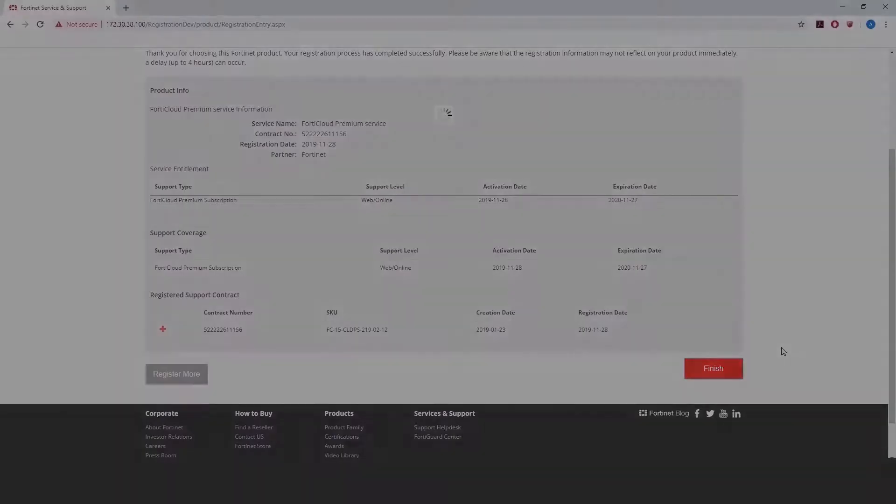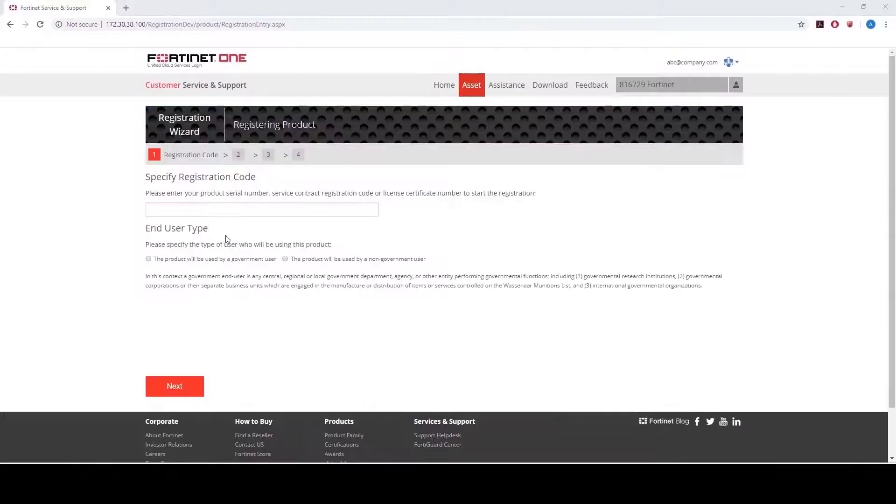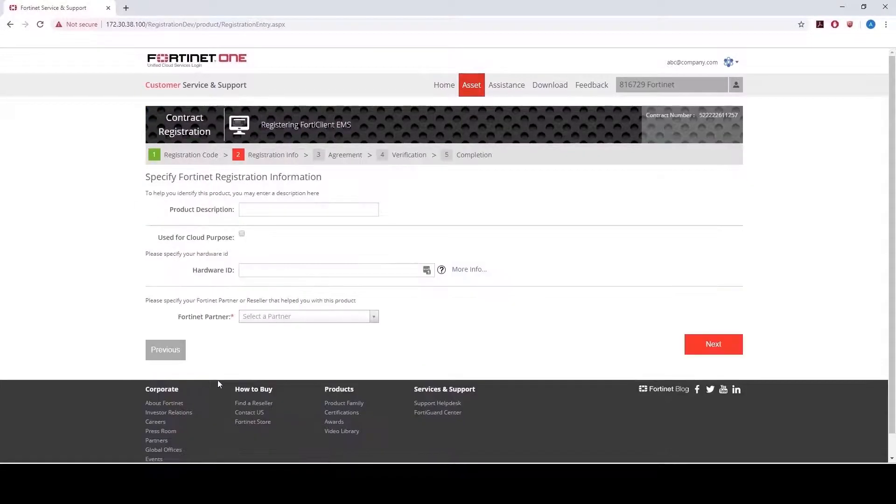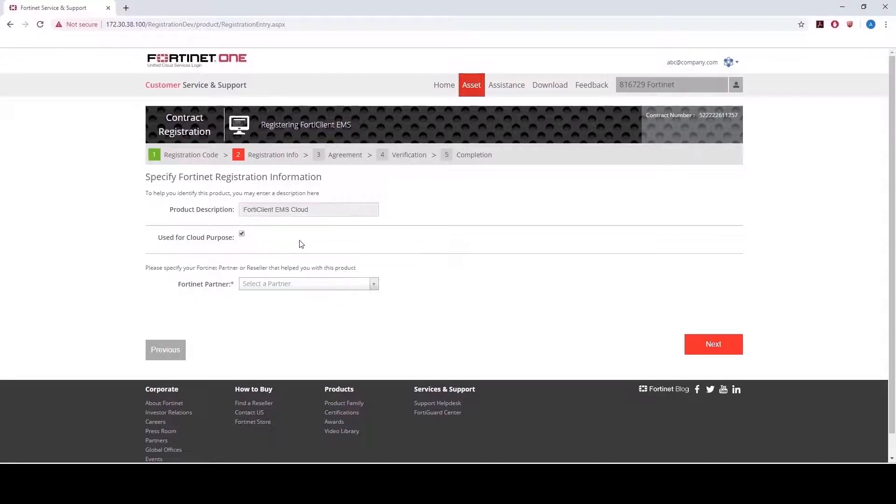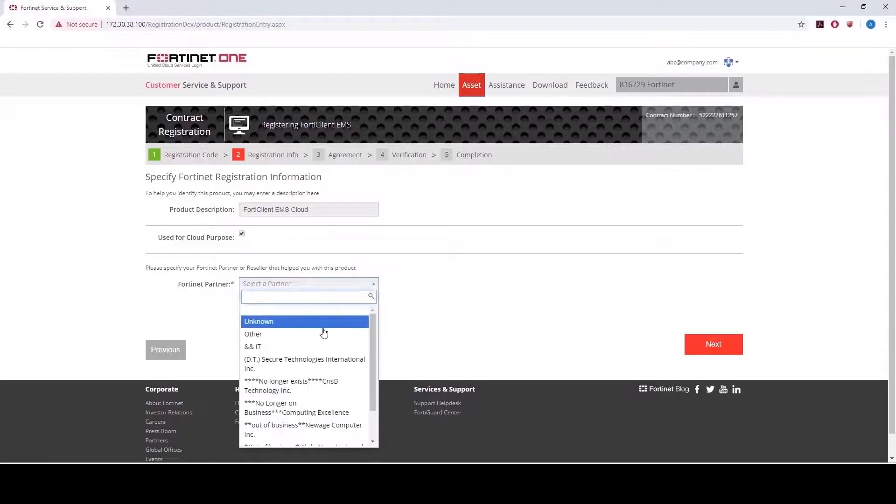Now let's register the endpoint license on FortiCare following the same steps as the Fortinet One Premium subscription license. On the next screen, you can give a product description. Click on the checkbox for Used for Cloud Purpose as this will enable you to access and use FortiClient Cloud.